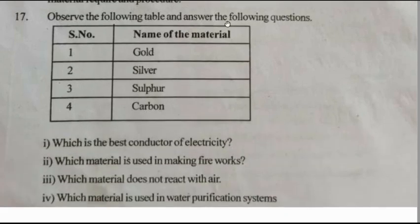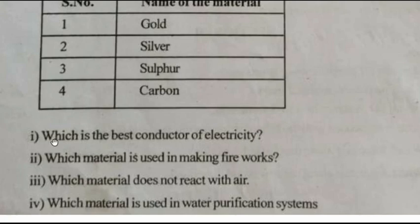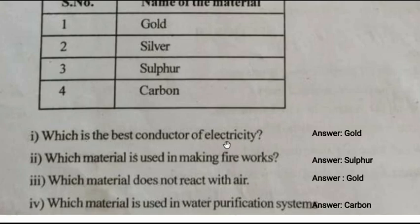17th question: Observe the following table and answer the following questions. The table gives gold, silver, sulfur, and carbon. Which is the best conductor of electricity? Which material is used in making fireworks? Which material does not react with water? Which material is used in the water purification system?